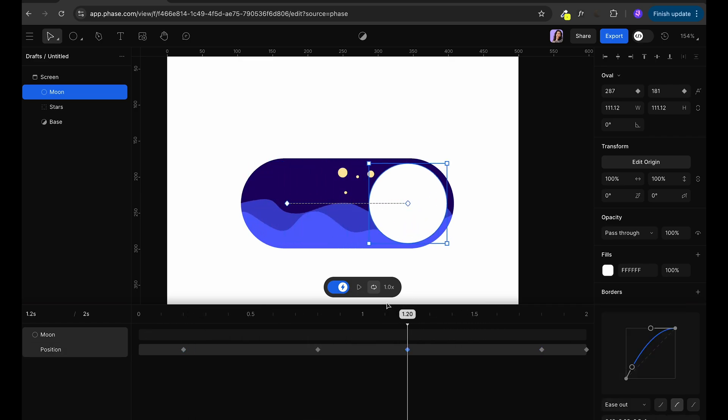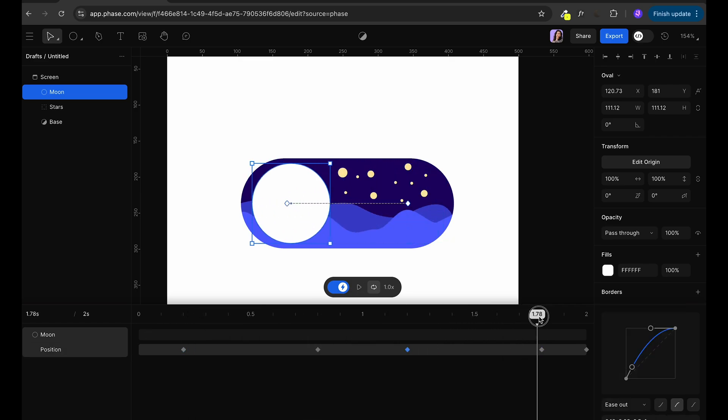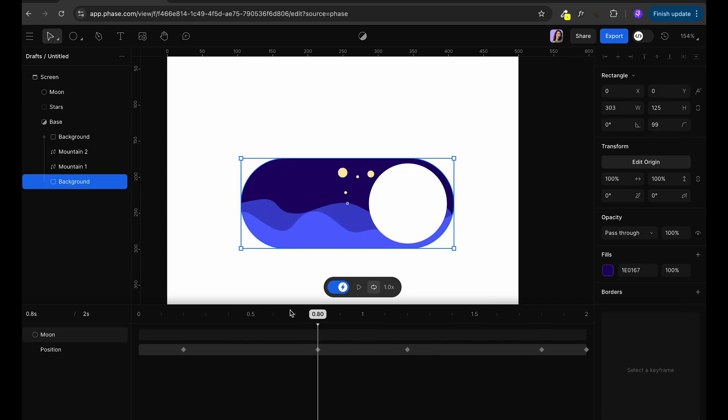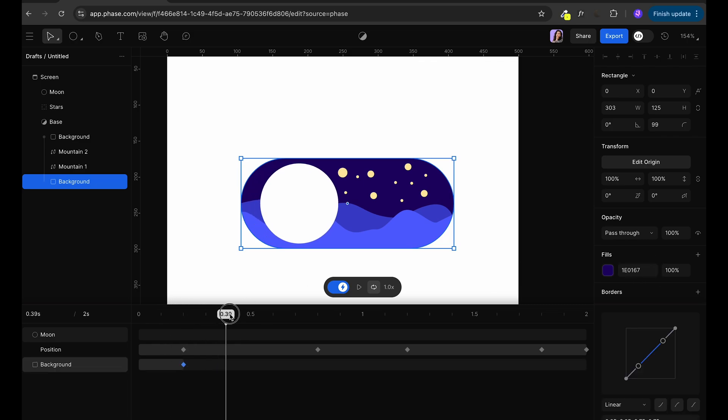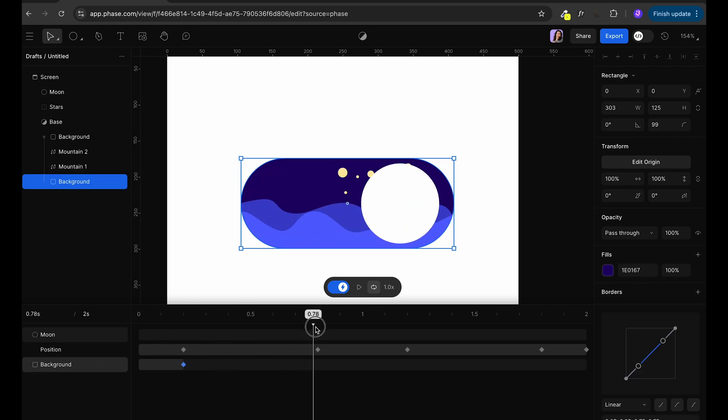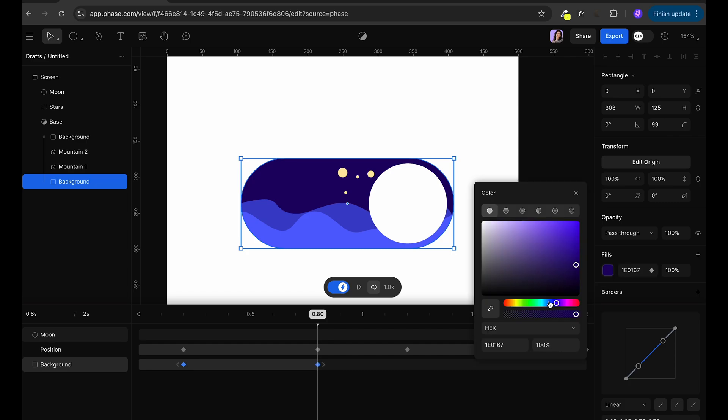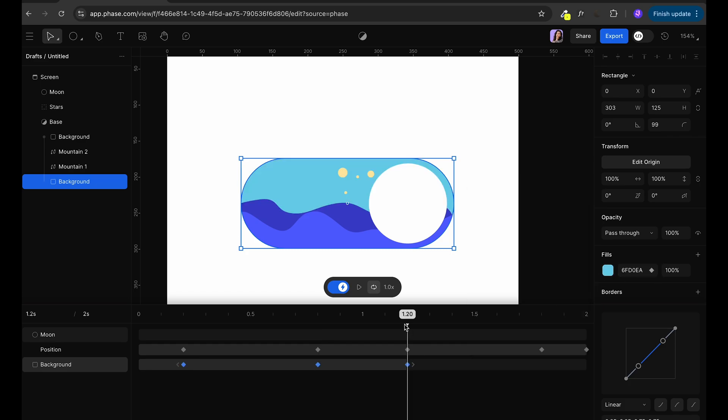Then we want to animate our background so at beginning it's going to be dark blue, we're going to hold this background for a bit, we're going to change it to light blue and then hold light blue for a bit and change it back to the original blue.